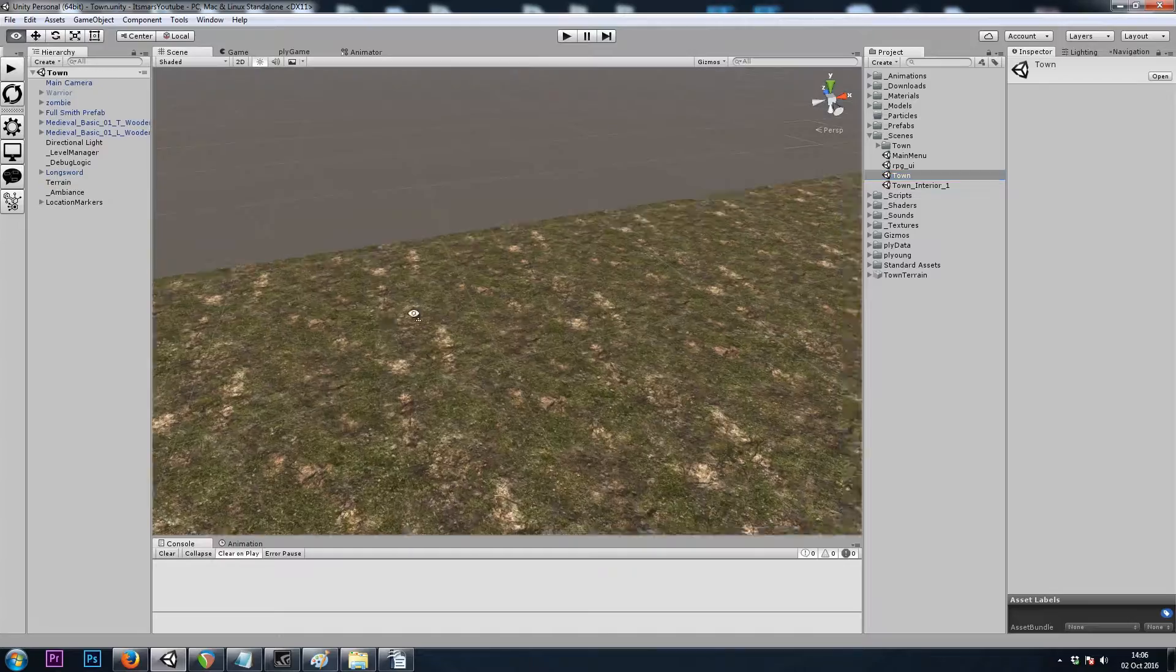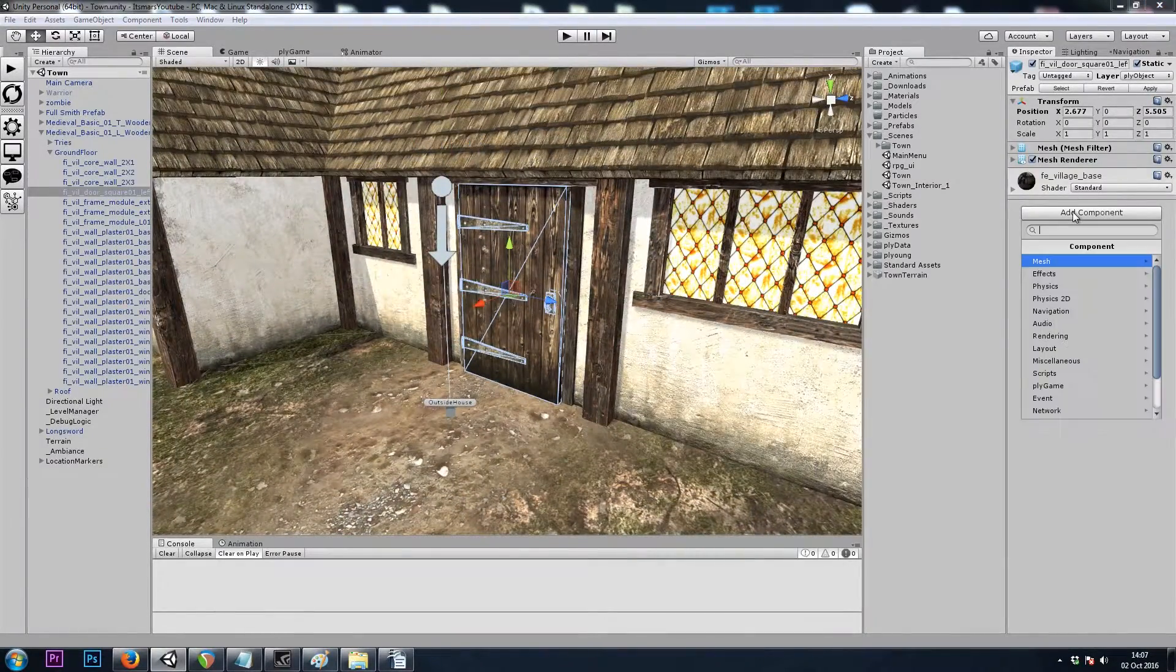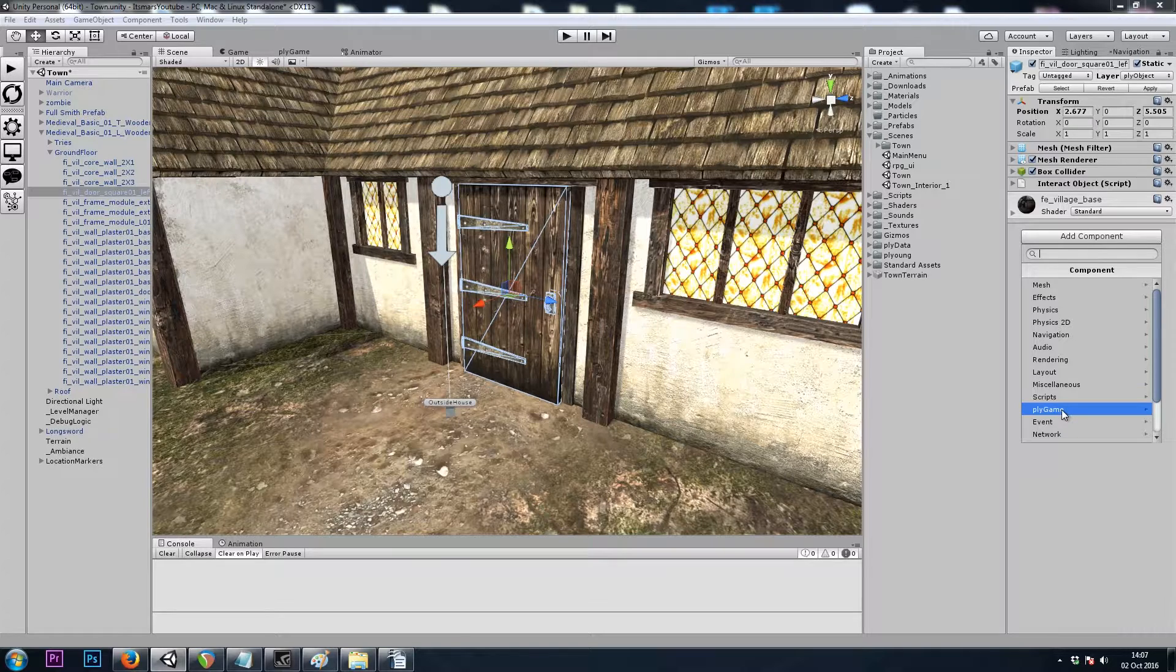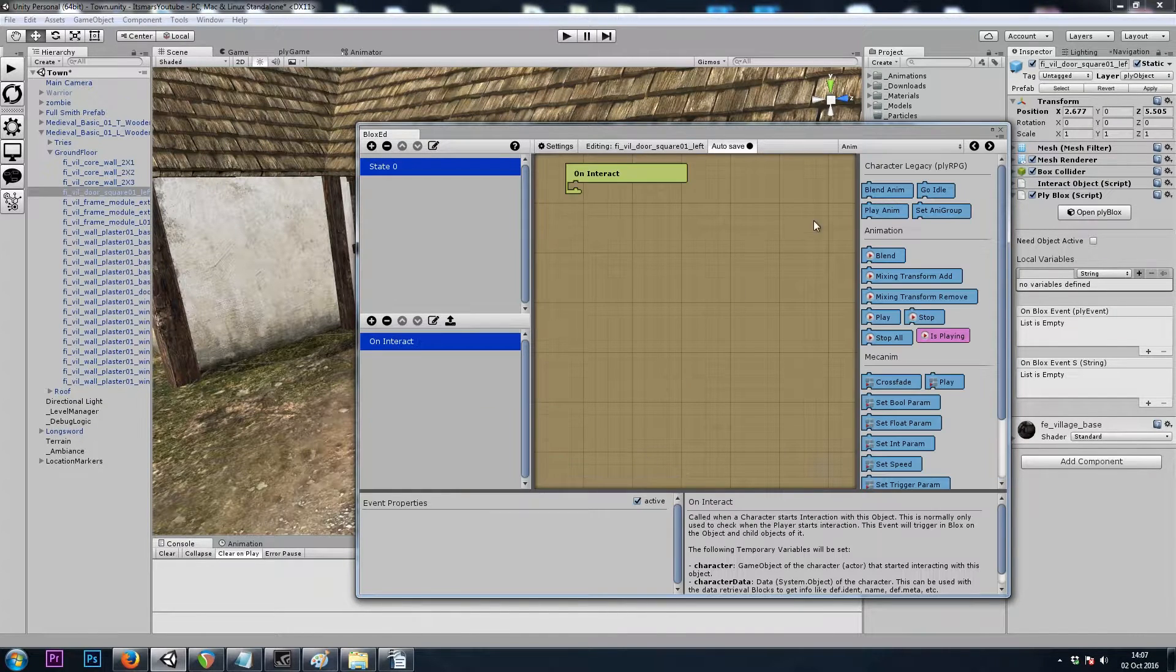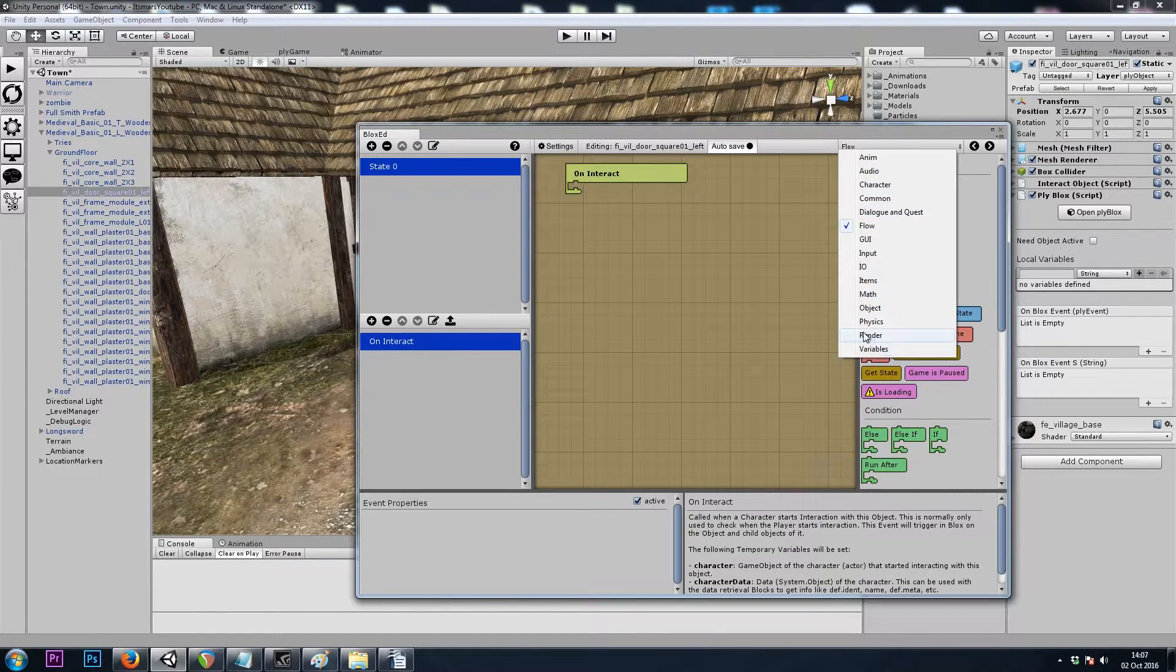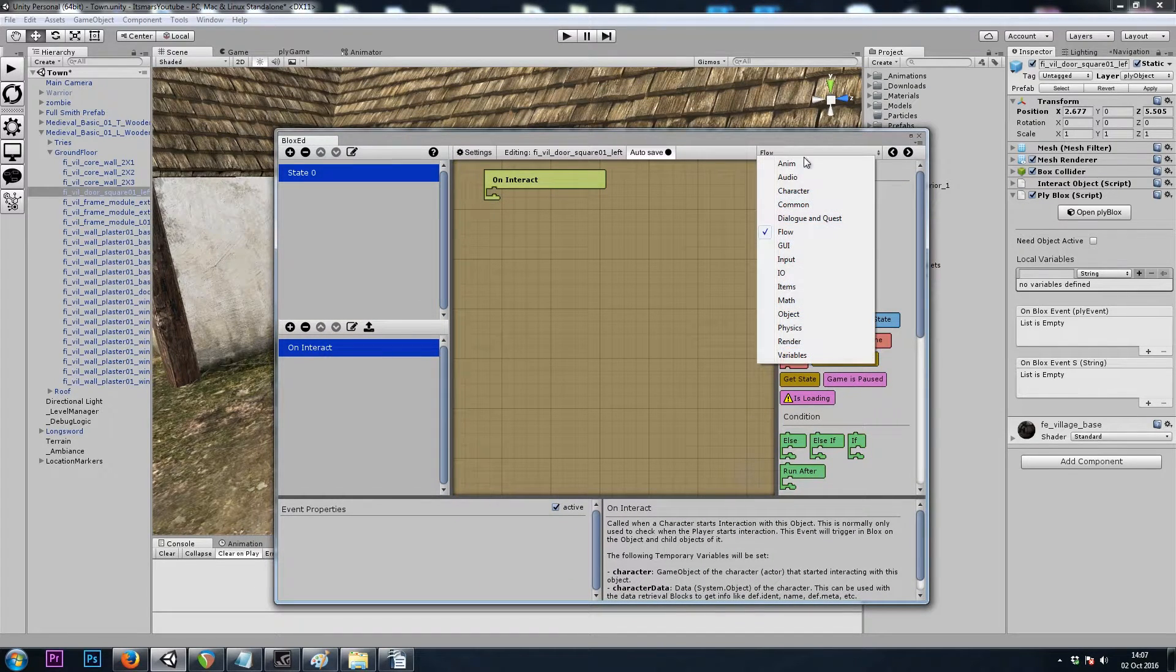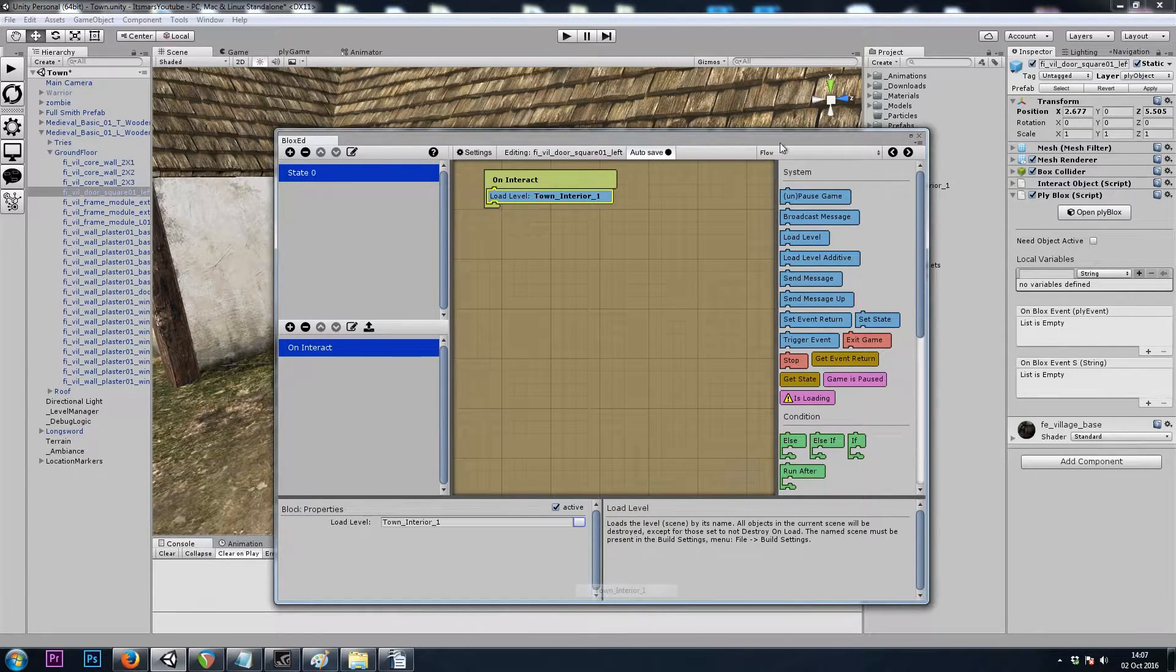And we'll turn this into a door. I'll add a box collider, a ply game object interact object, and ply blocks. And once again, RPG object on interact. We could set the global destination so we know where to spawn inside the house. But there's only one spawn point. So all we'll do here is flow, load level, and that's my interior scene.